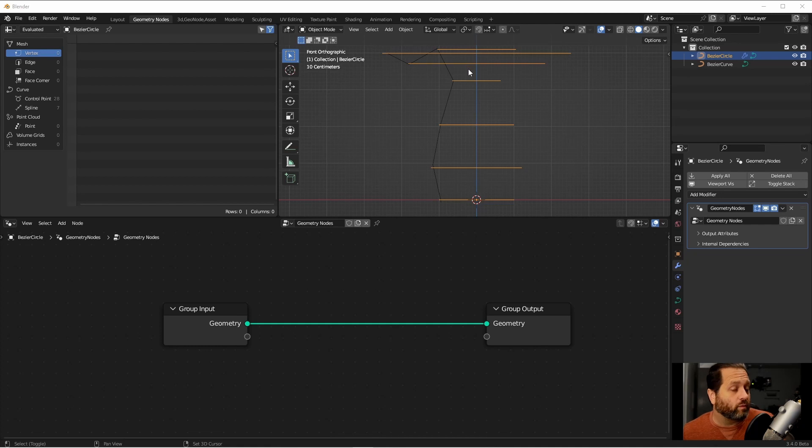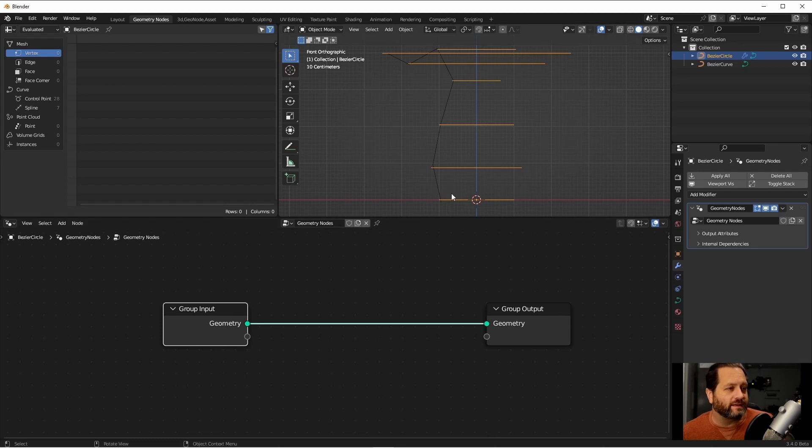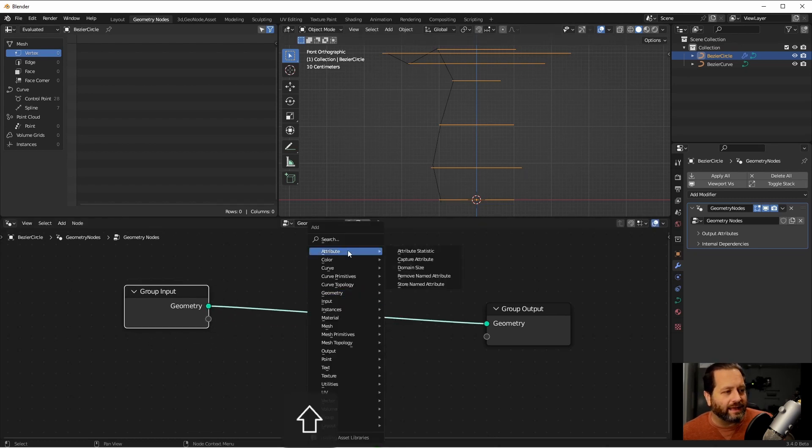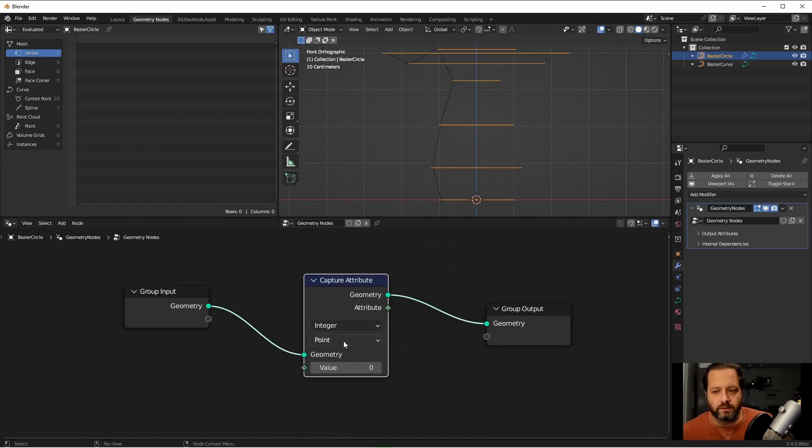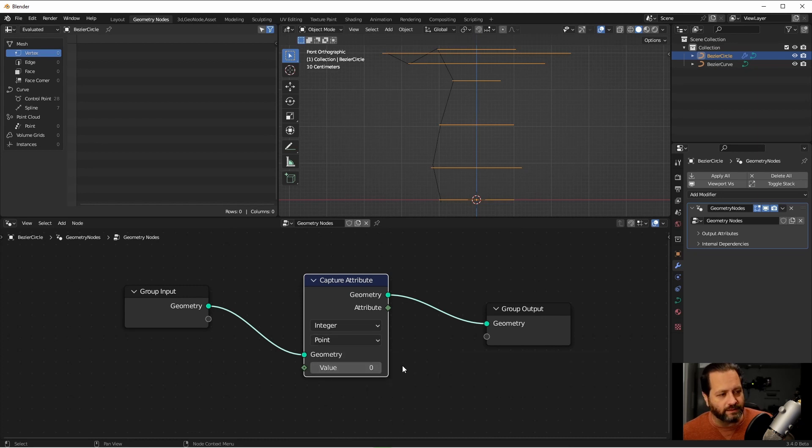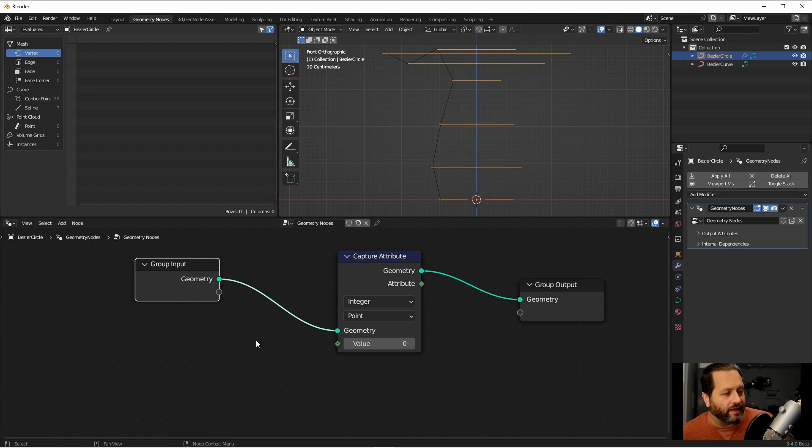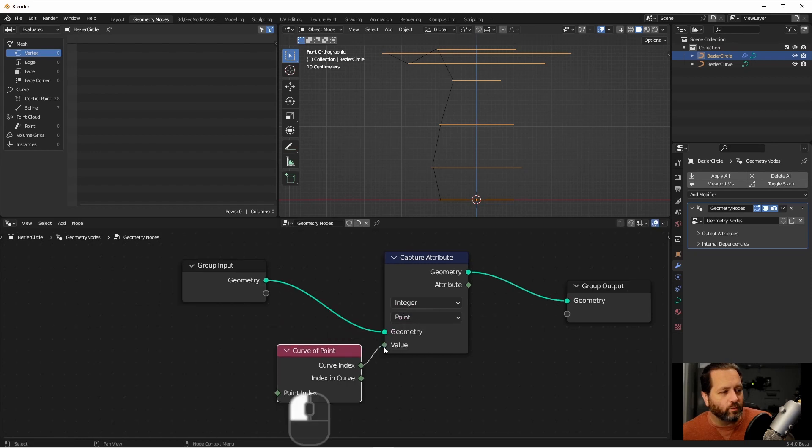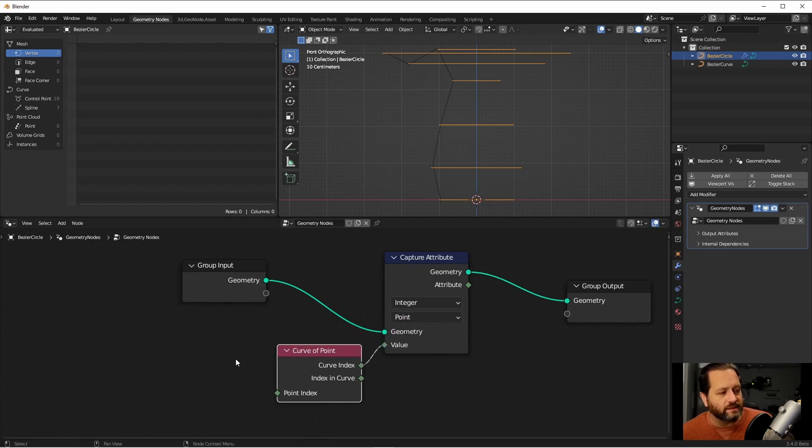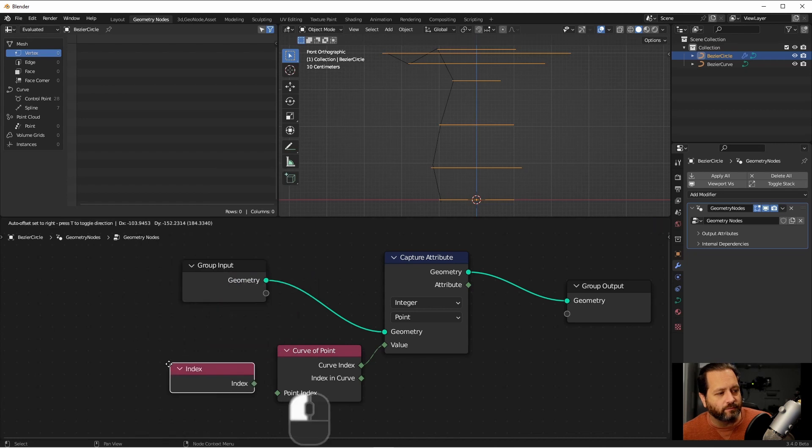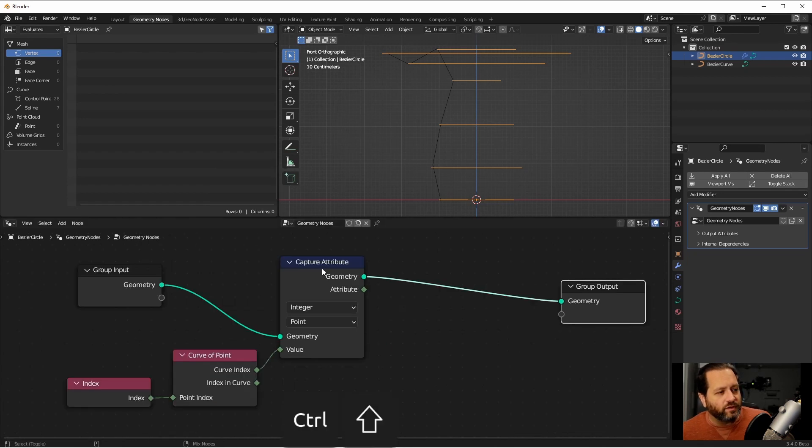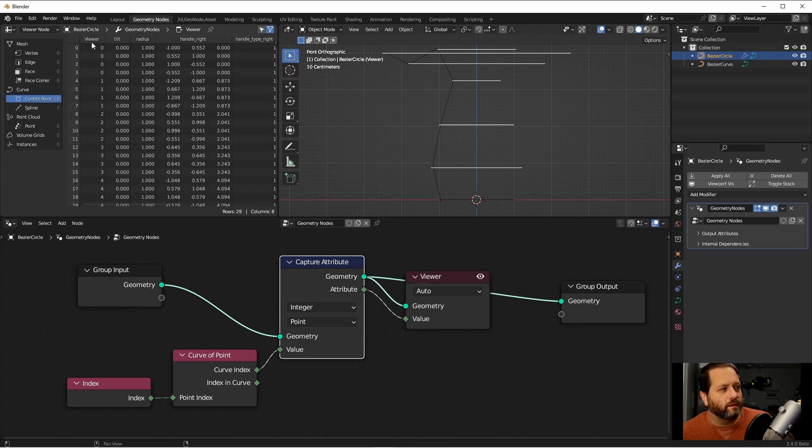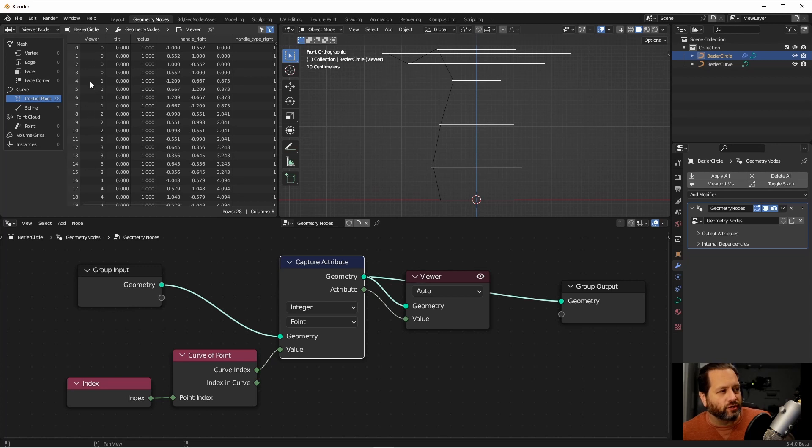The first thing we'll want to do is for each point on our source curves, we're going to want to associate which curve index they come from. So I'll add a capture attribute node, set it to integer, and point. Now the value we want to capture for each point is the curve of that point. So under curve topology, we can use the curve of point node. We'll connect the index here, and then we'll add an input index node to drive the point index. Now if we view this, and go to our control points, we see that for each control point, we have the number of its source curve.